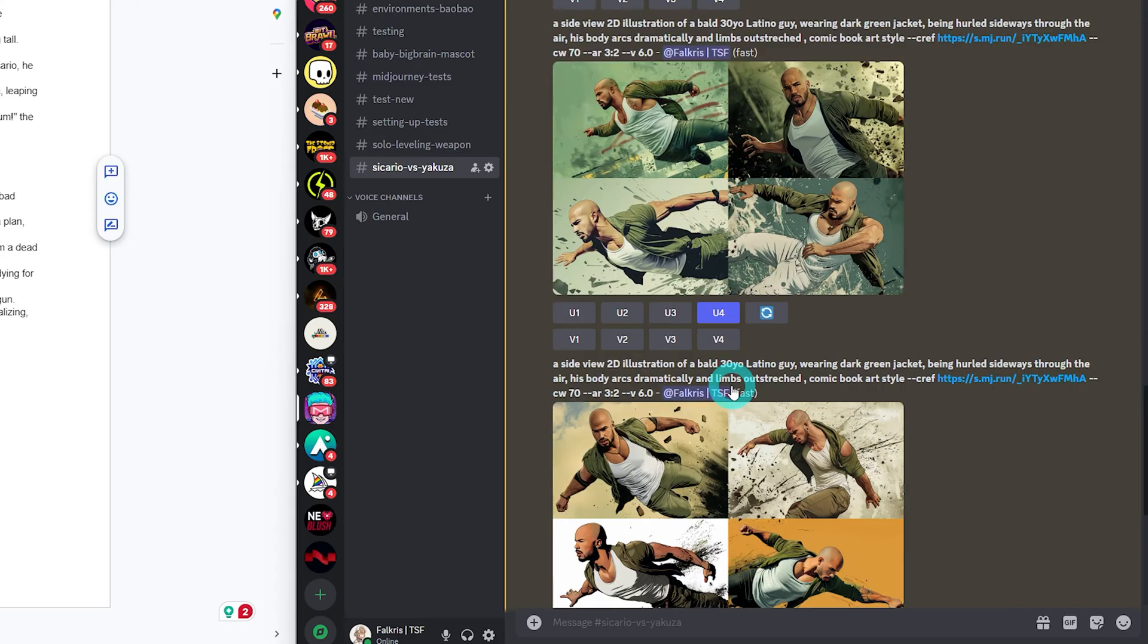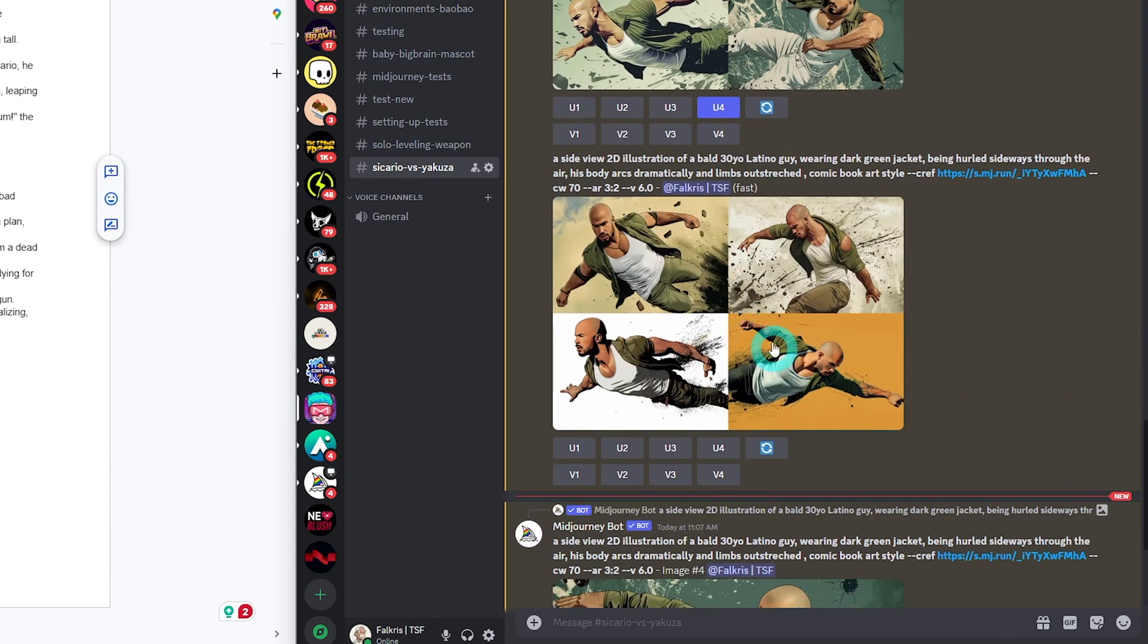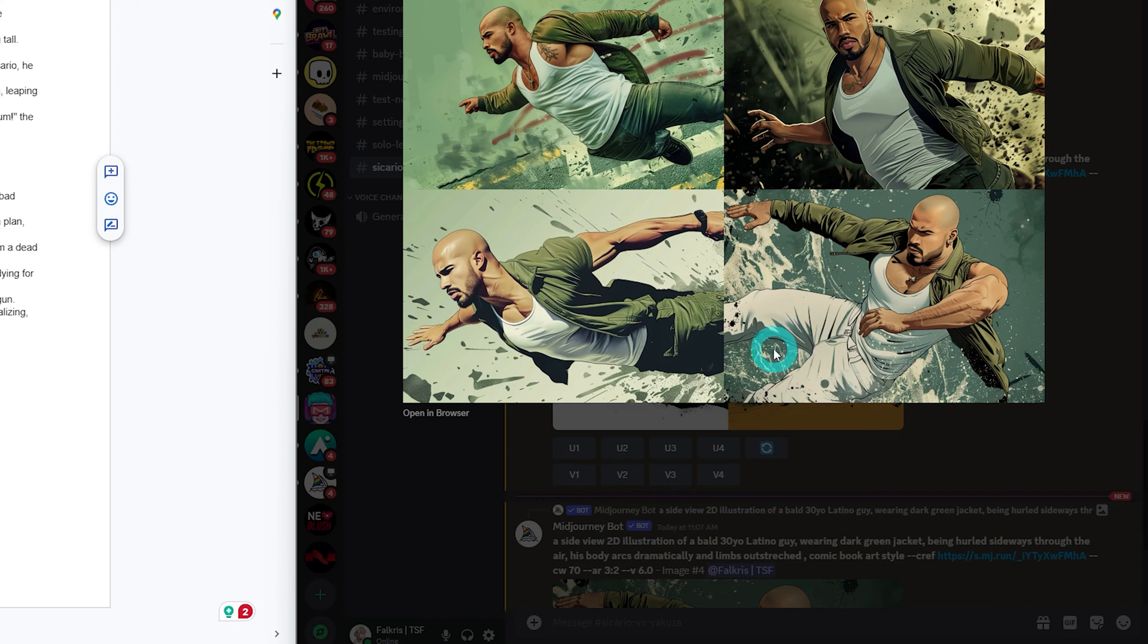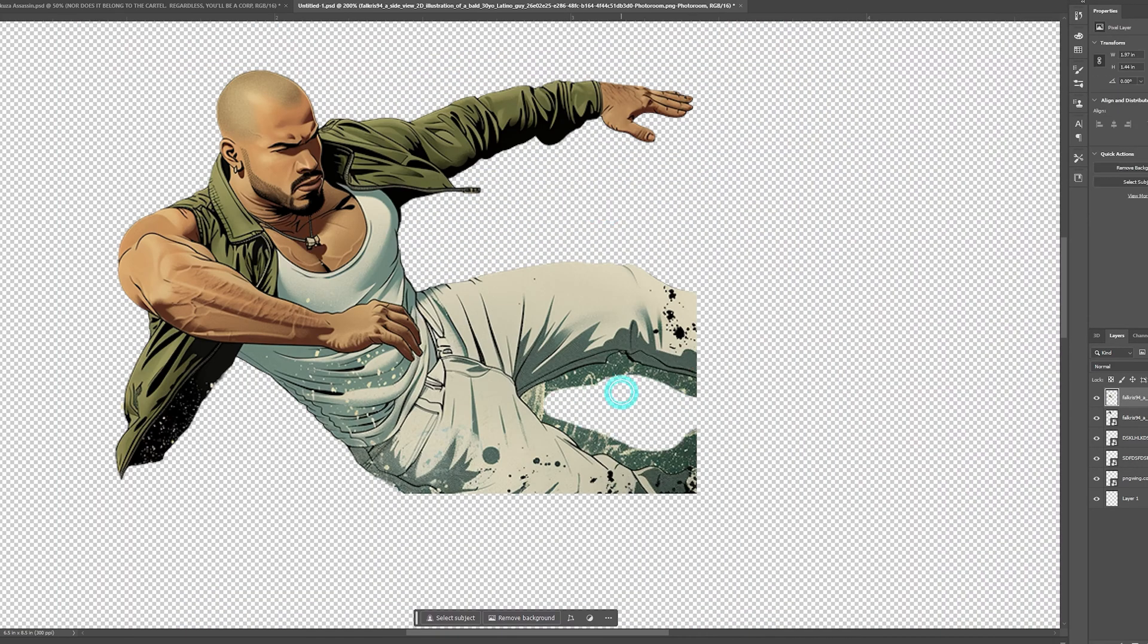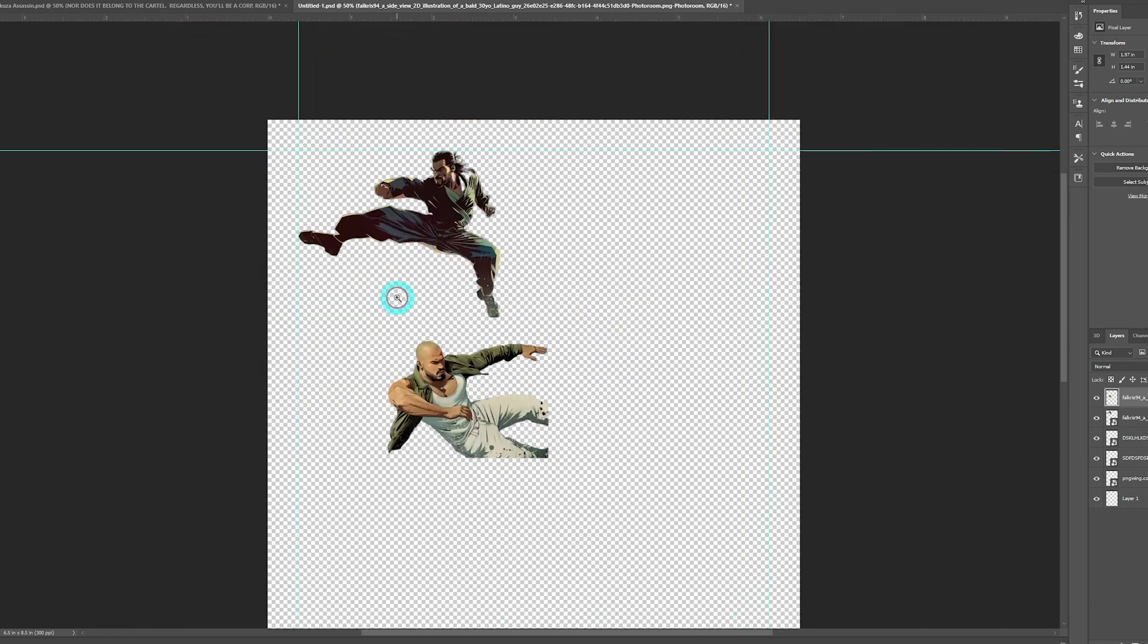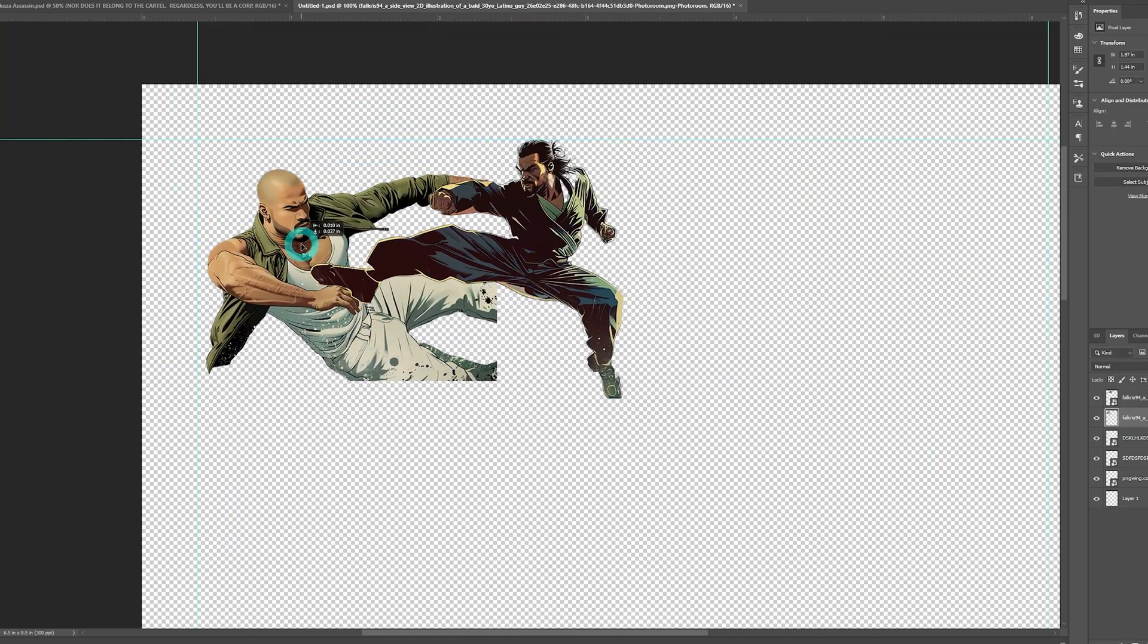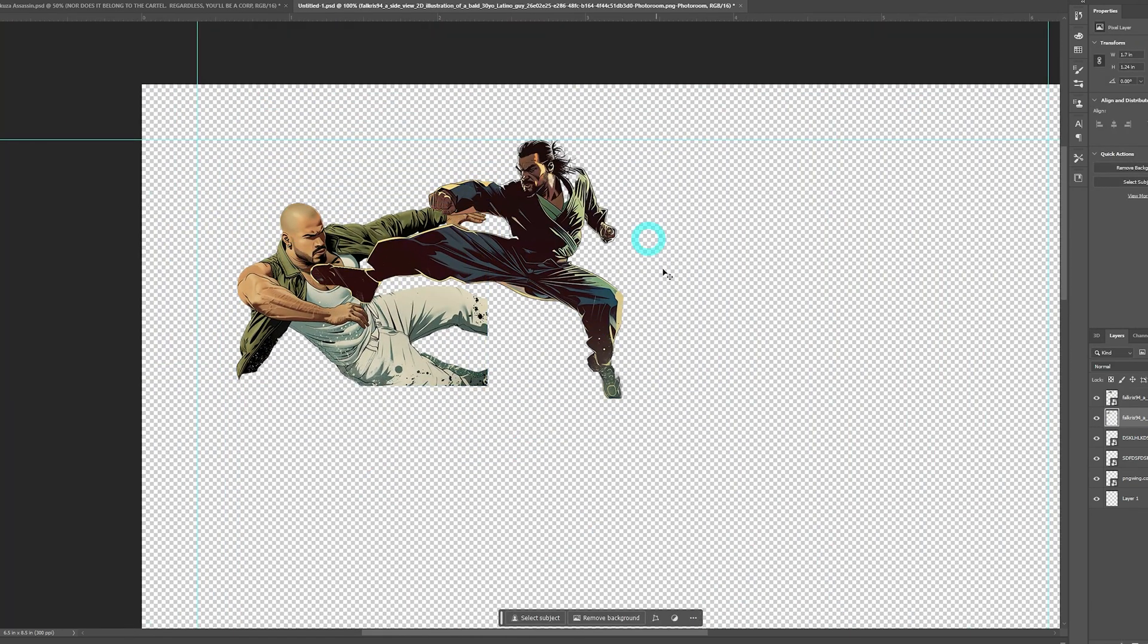So I generated a bunch of poses of the Sicario, and this one is the most suitable for me. The color of his pants are too bright, but that can easily be fixed in Photoshop. Here we go. Now we got our pose. Next, it's time to generate the background.